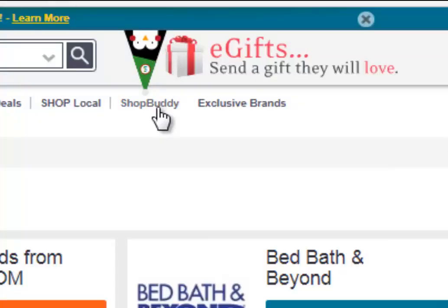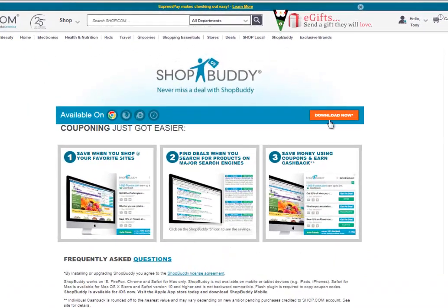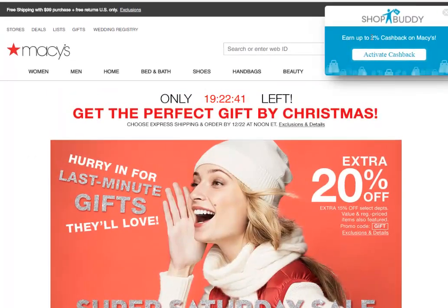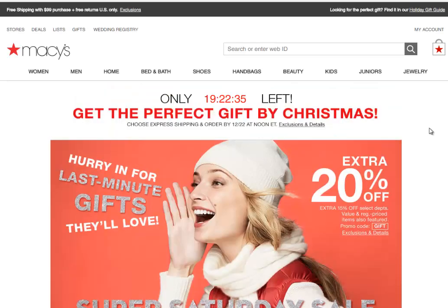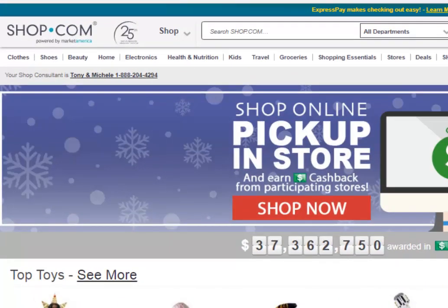I don't want to forget about one more important tab at the top called Shop Buddy. Shop Buddy is a digital coupon app. By simply selecting download now, I will now have Shop Buddy follow me around when making my purchases. So even if I go to stores like Macy's through my computer and I'm not on Shop.com at that moment, you're going to see my Shop Buddy app open up giving me my 2% cash back and all of my digital coupon codes that are available for that particular store. Plus it's tracking my sale so that I will earn my commissions as well. It has been my pleasure taking you on a tour of Shop.com.